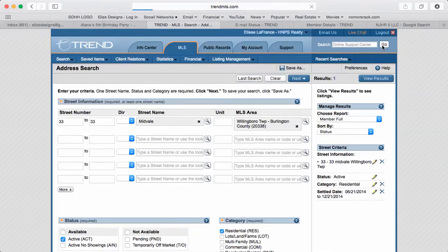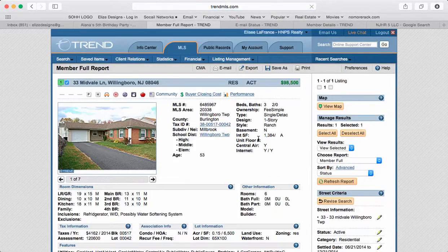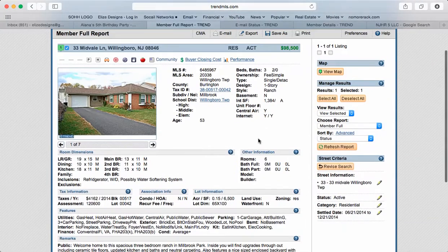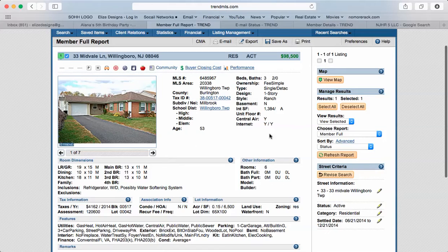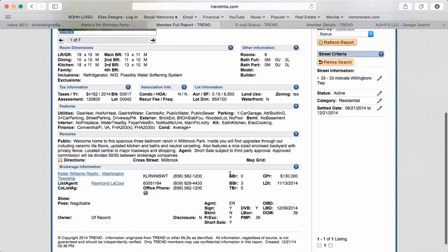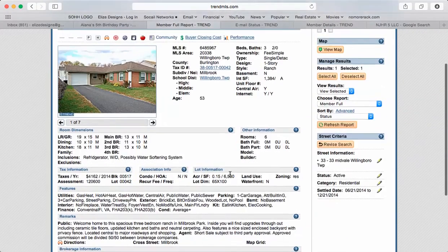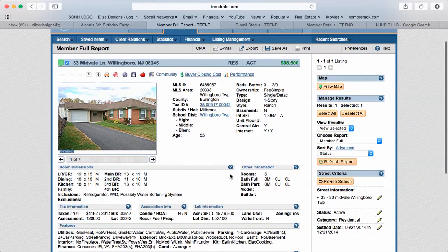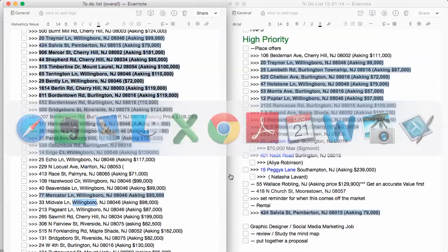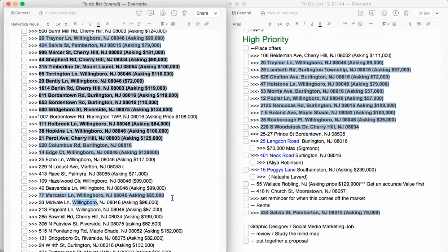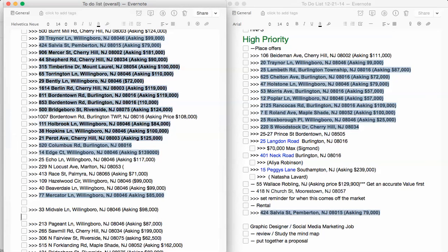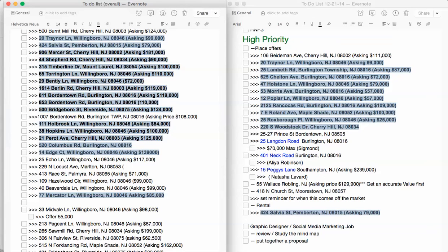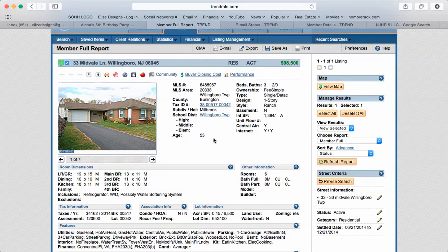What you want to do is go to view results. This is the property that I would like to place an offer on. You want to figure out, I'm going to give you a listing price, I'm going to give you offer price. For example, this I would say offer $55,000 and I'll show you what to do from there.